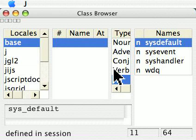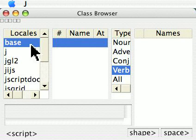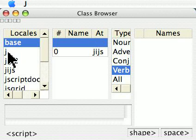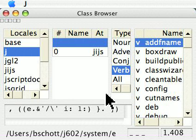I'm going to look at verbs only for right now. There are none in the base locale, but if I go to the J locale, which has standard libraries in it, you'll see that there's several.